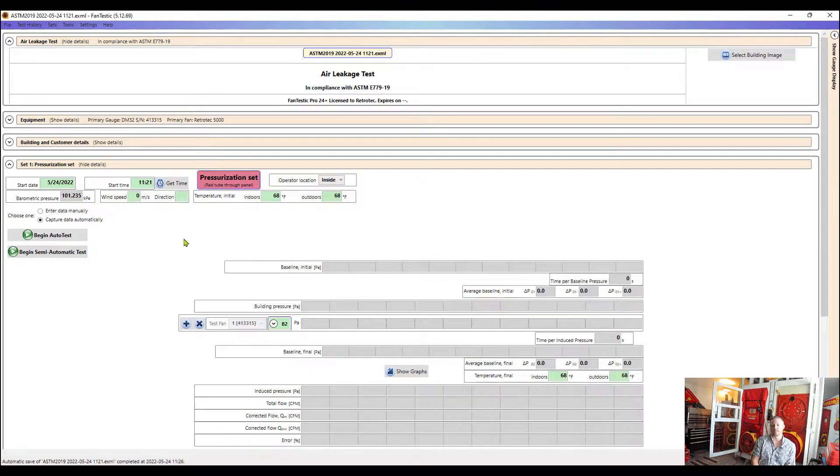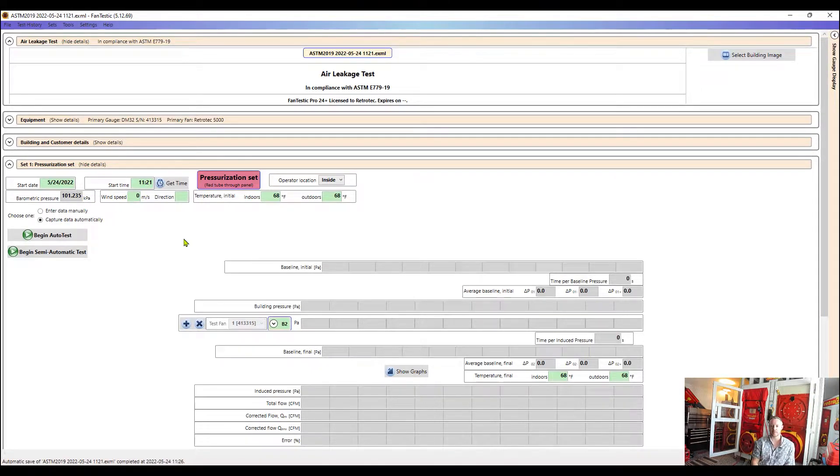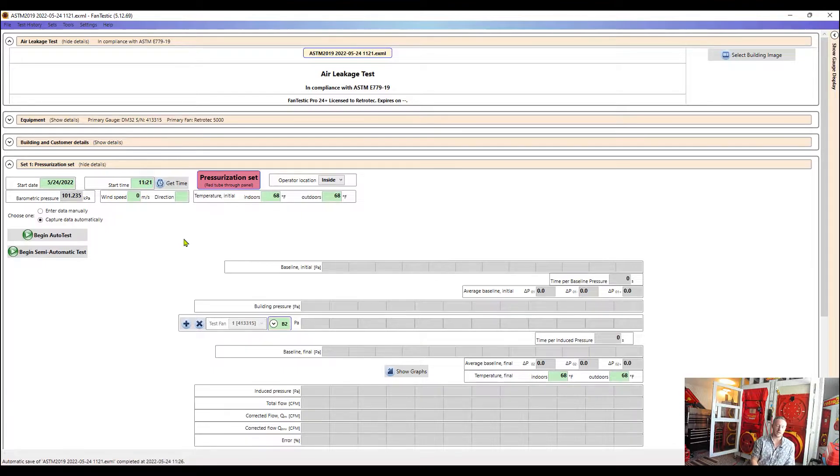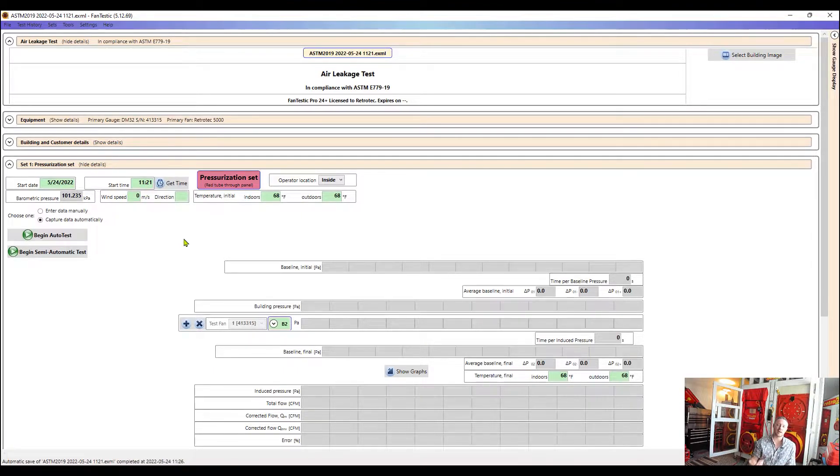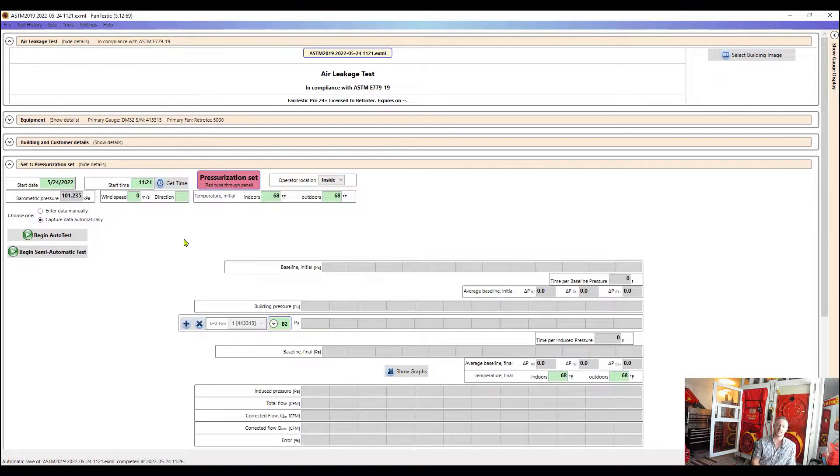There's a few different ways that we can collect data here. The two most popular methods are an automatic test or an auto test and then a semi-auto test. What we're going to do today is a semi-auto test. We'll do an auto test next week.